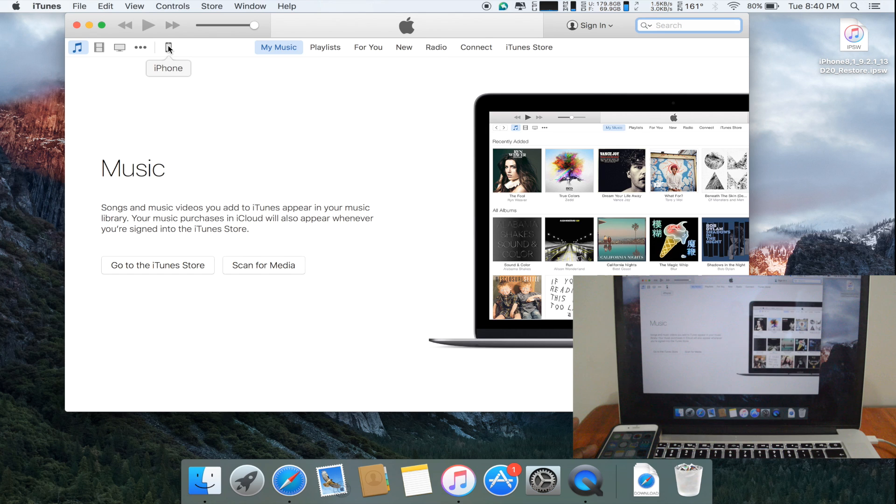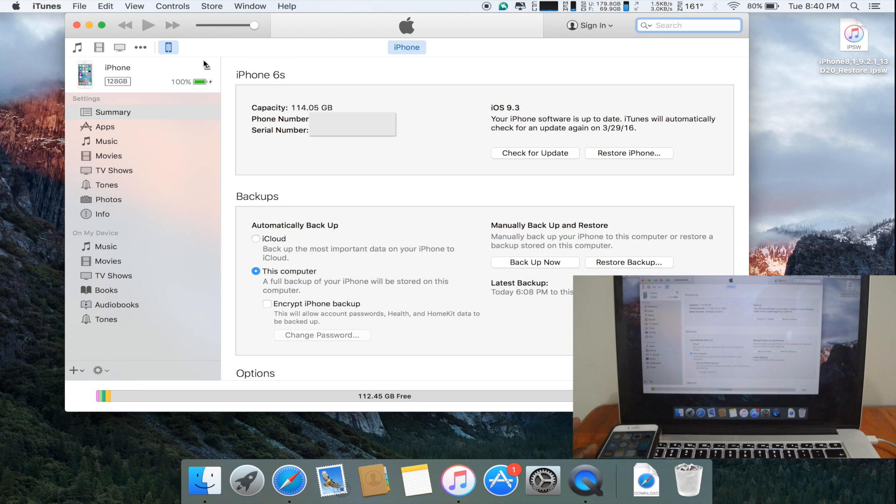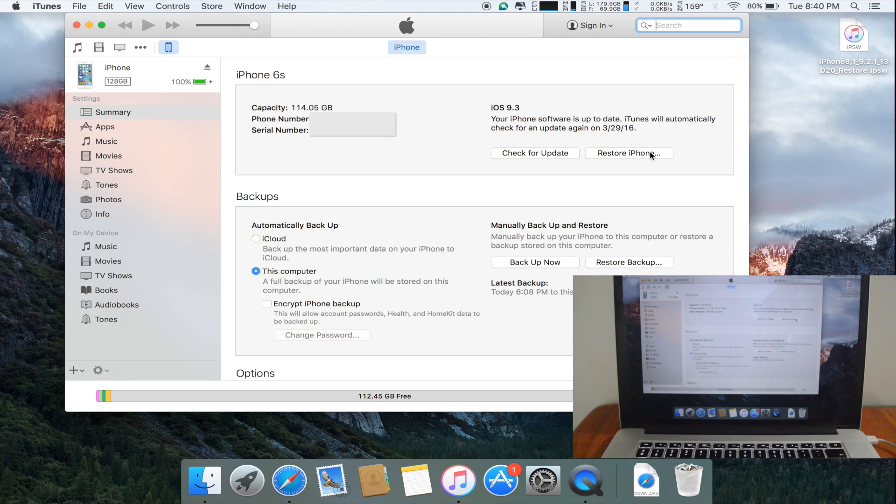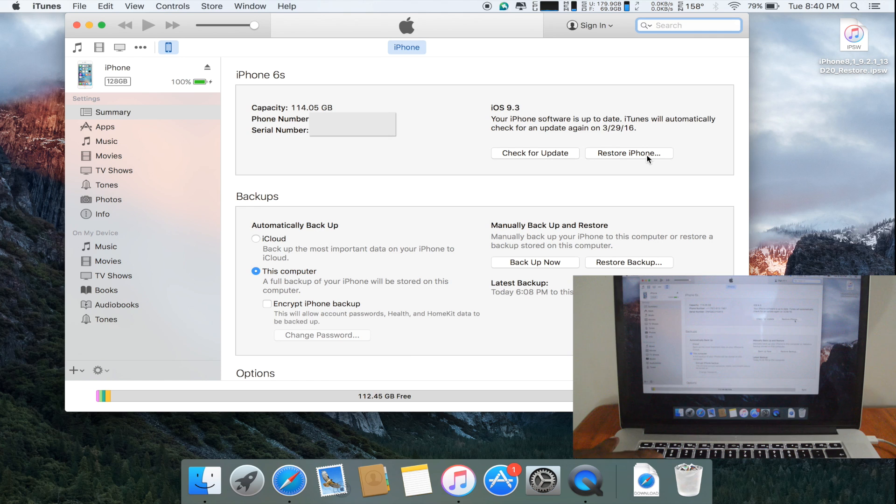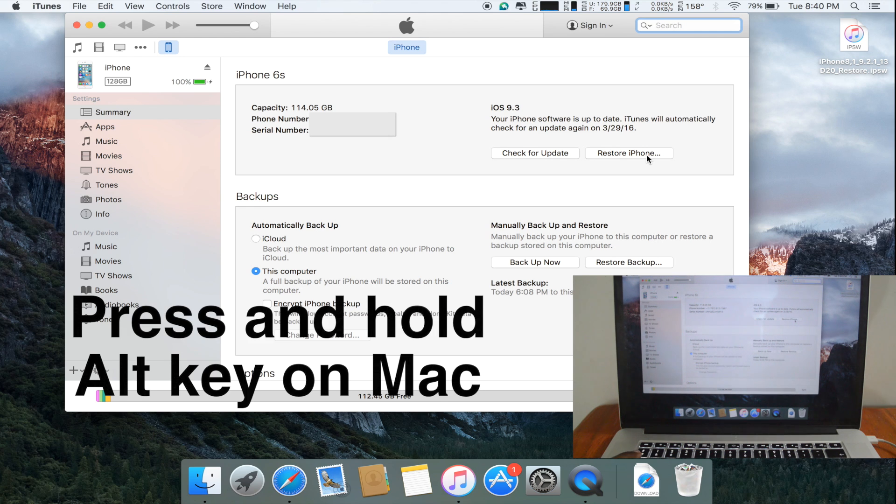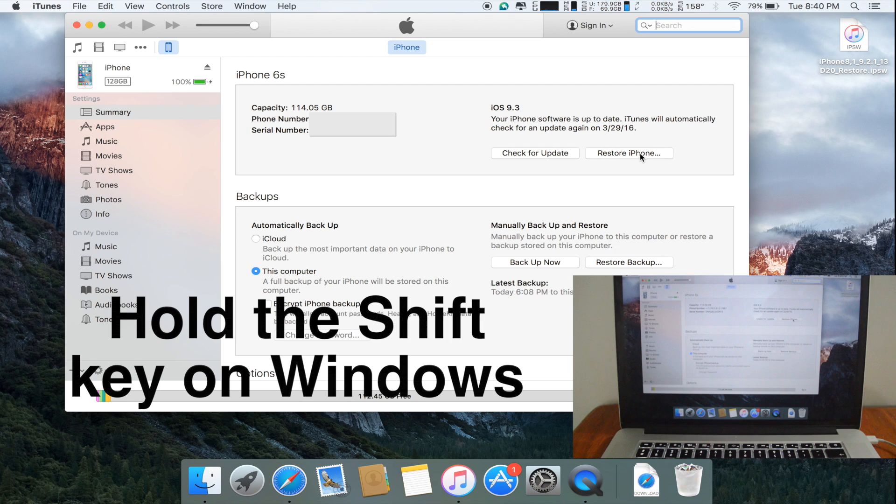I'm going to go to my device page and I'm going to click restore iPhone. However, before I click restore iPhone, I'm going to press and hold the option or alt key on my Mac.